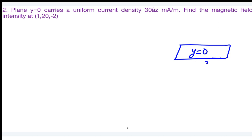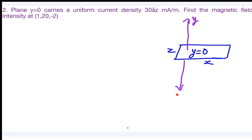For the xz-plane, the radial direction will be either positive y or negative y, depending on the observer's position. Now look at the given point — does it lie above the sheet or below the sheet? Consider the observer's position carefully.